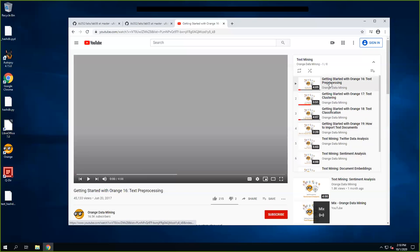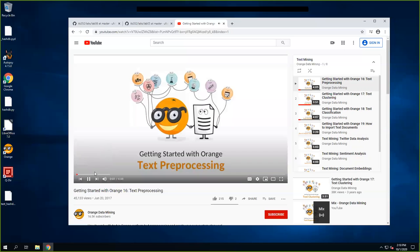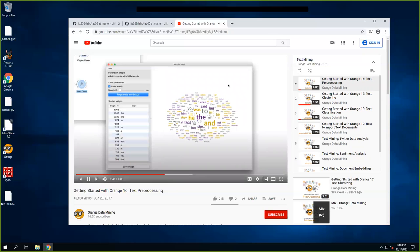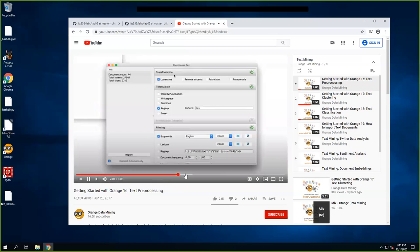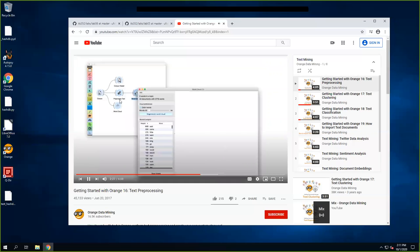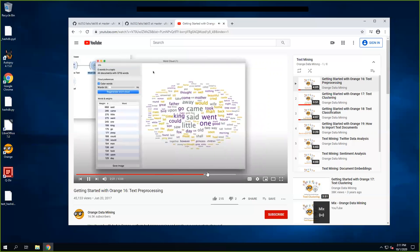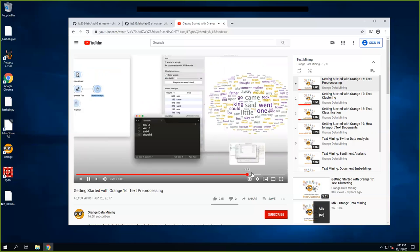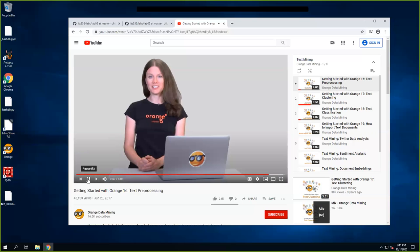So you can see this lab is quite easy. When we check this text preprocessing, we use a Corpus and Corpus viewer to view the contents. Then we can use a word cloud. Word cloud and Corpus viewer are used to investigate the documents we have. In the preprocessing we can do transformation, tokenization, filtering, and so on.